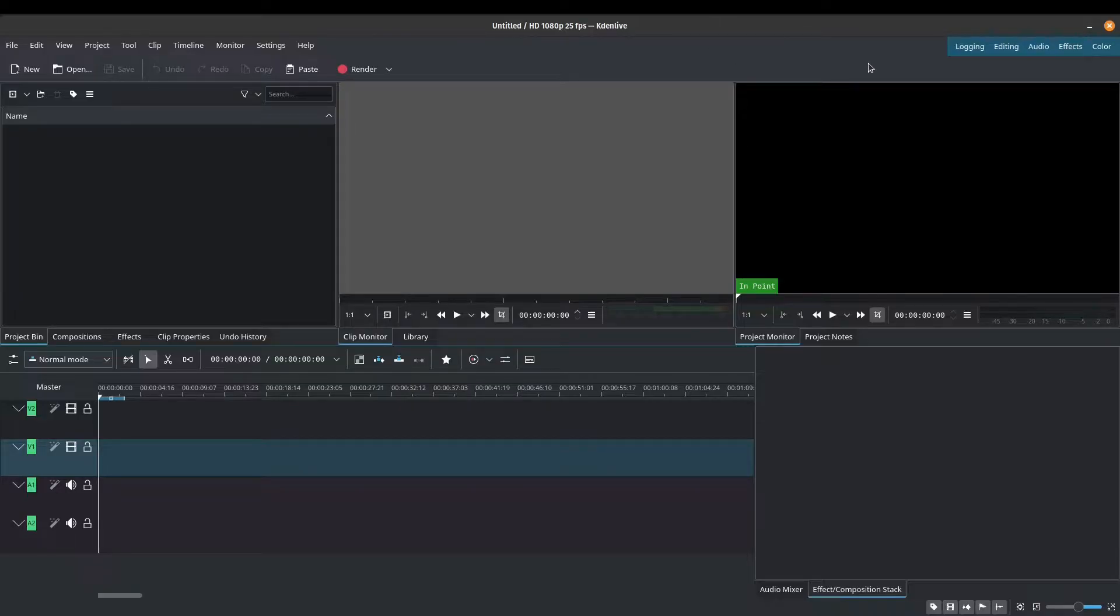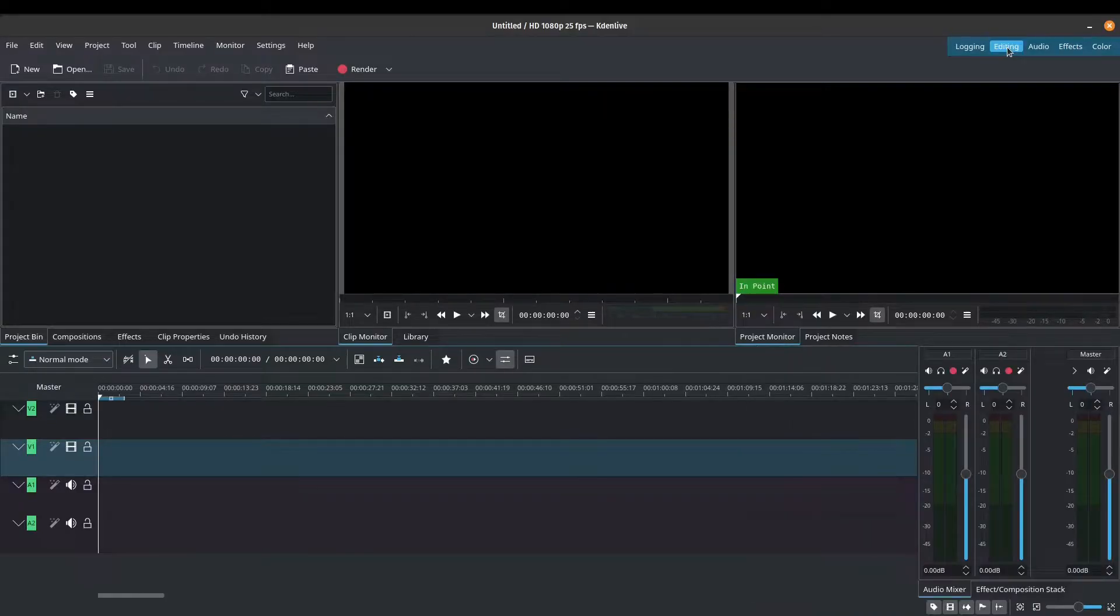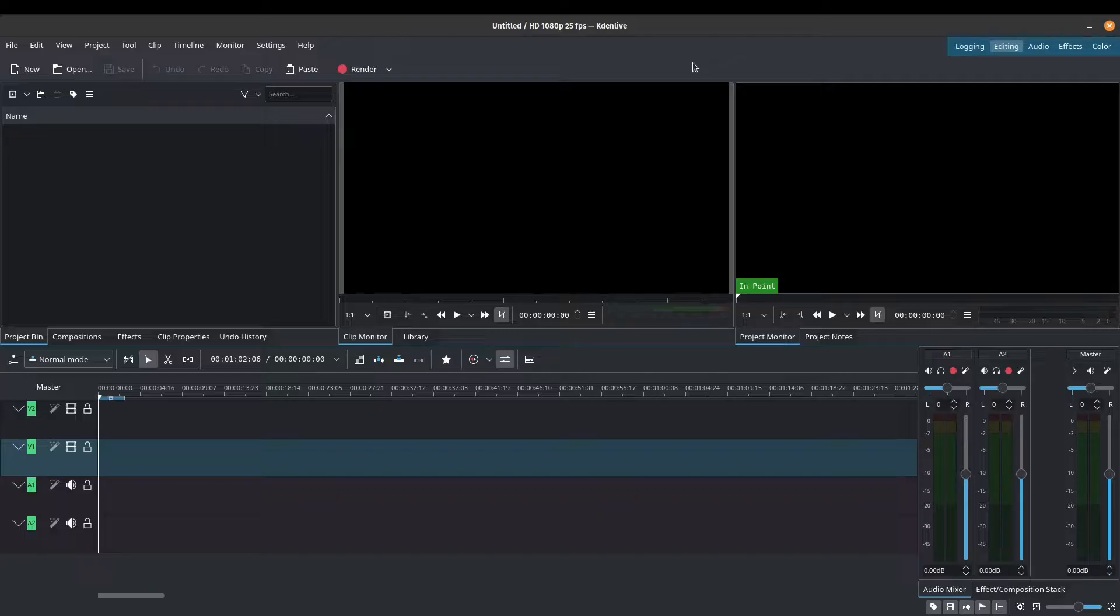The second thing that we want to do is make sure that we are on our editing workspace. So go ahead and click onto editing. This is the workspace that we're going to be working with today.